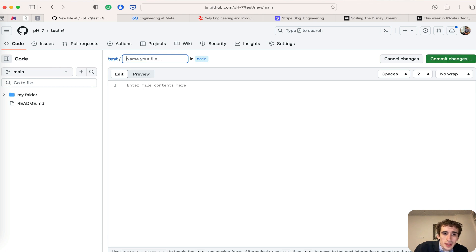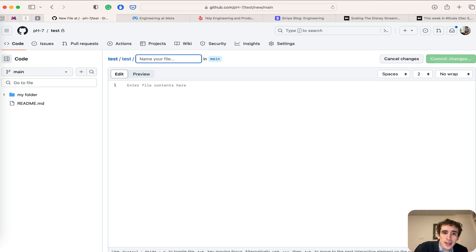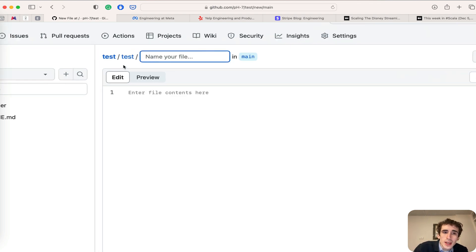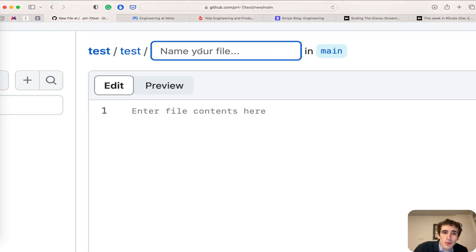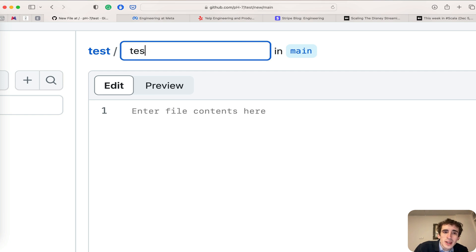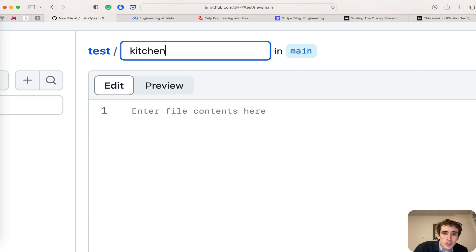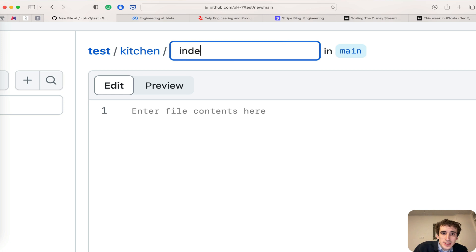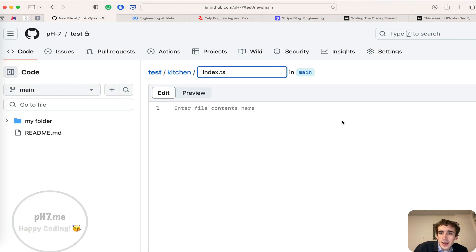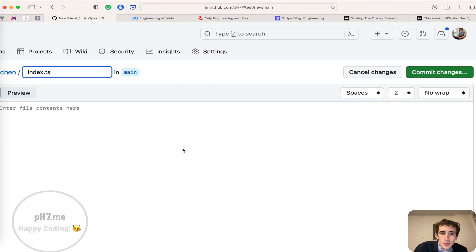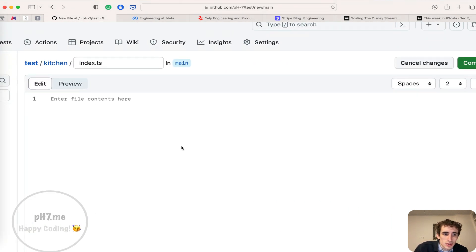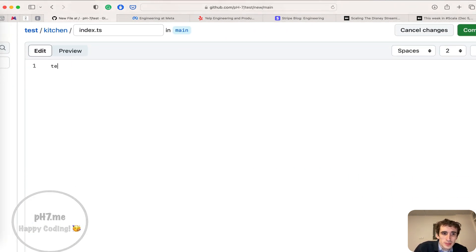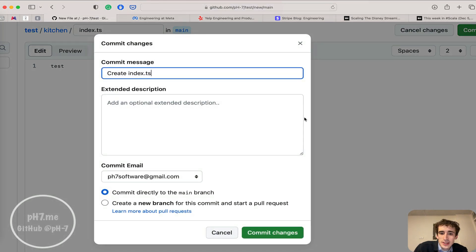When you want to rename a folder, you can change the path. For example, I can do 'kitchen' slash 'index.ts'. After committing this, I'll have a folder called 'kitchen'.